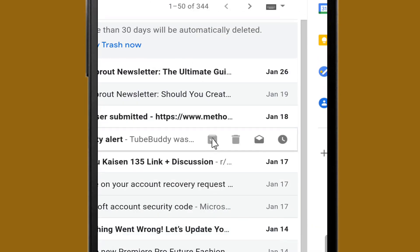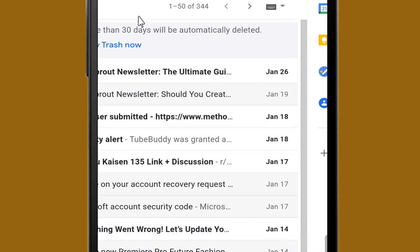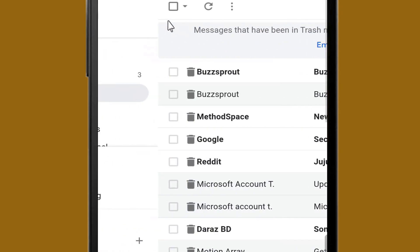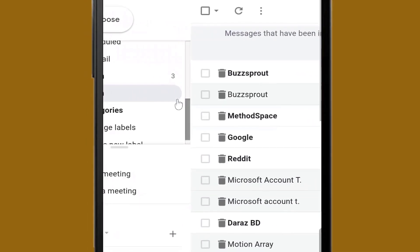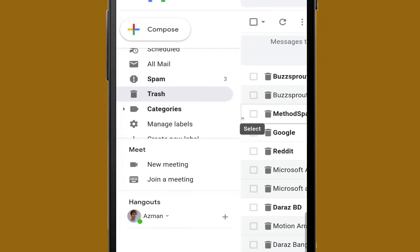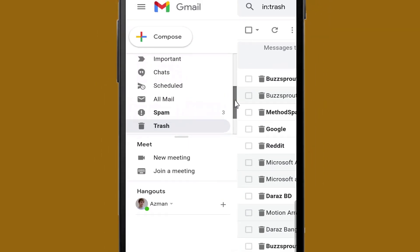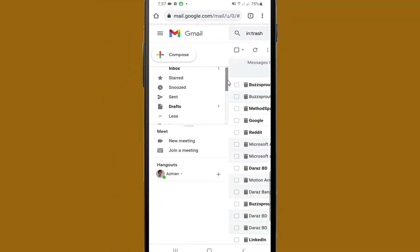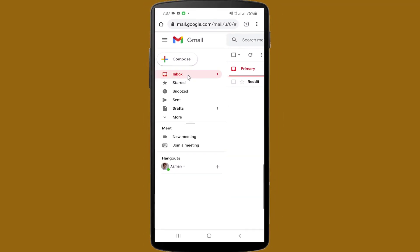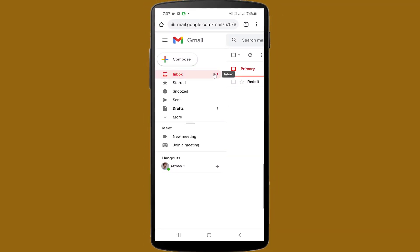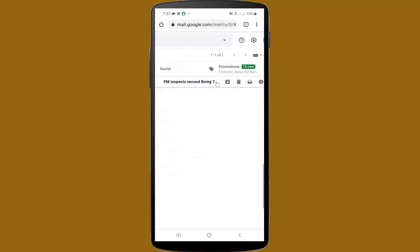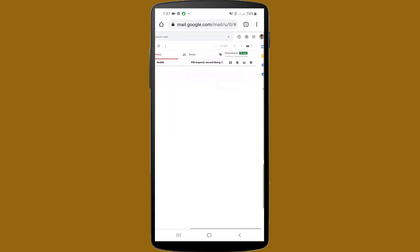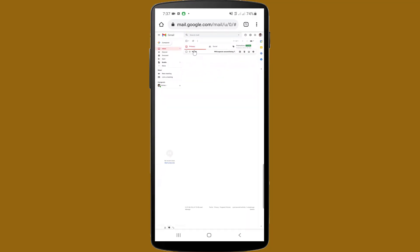After selecting the email, click on the Move folder icon. I am selecting Inbox — now it is moving to my inbox. I am opening my inbox folder for checking, and here you can see the recovered message. So you can recover your message after deleting using this method.